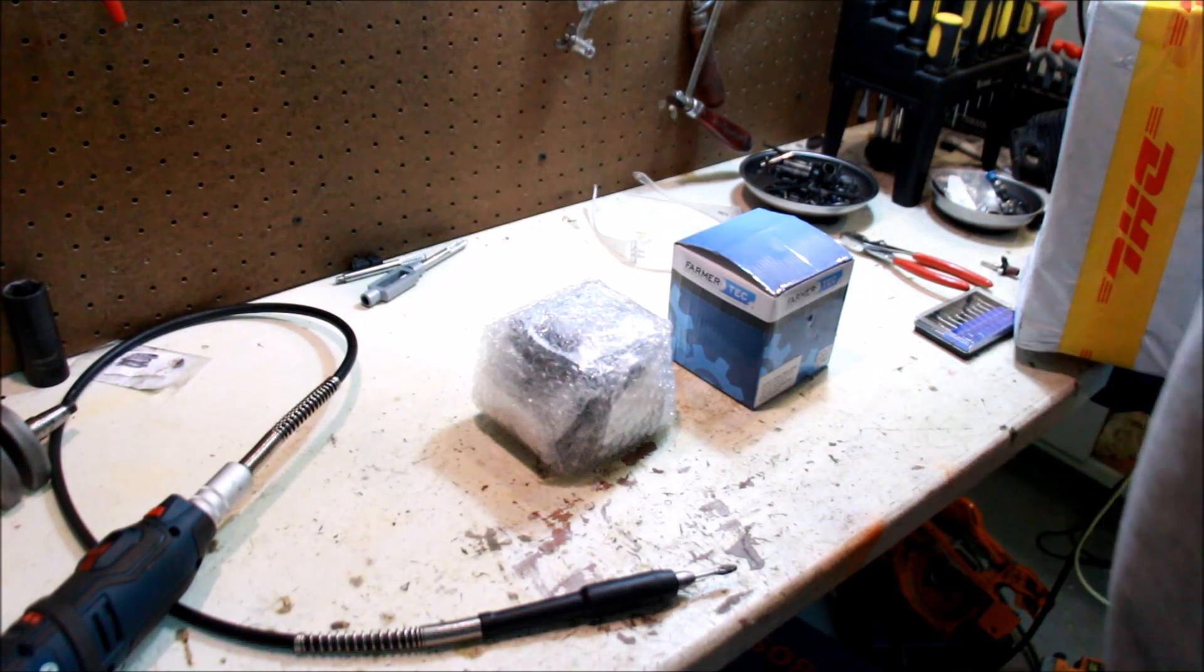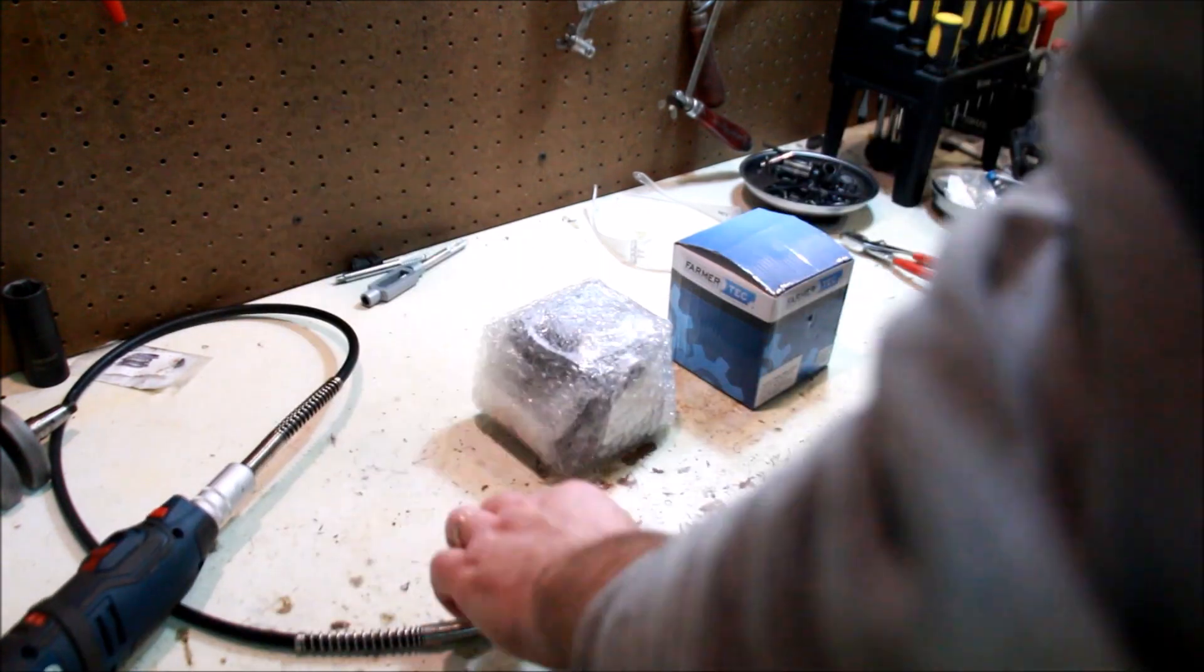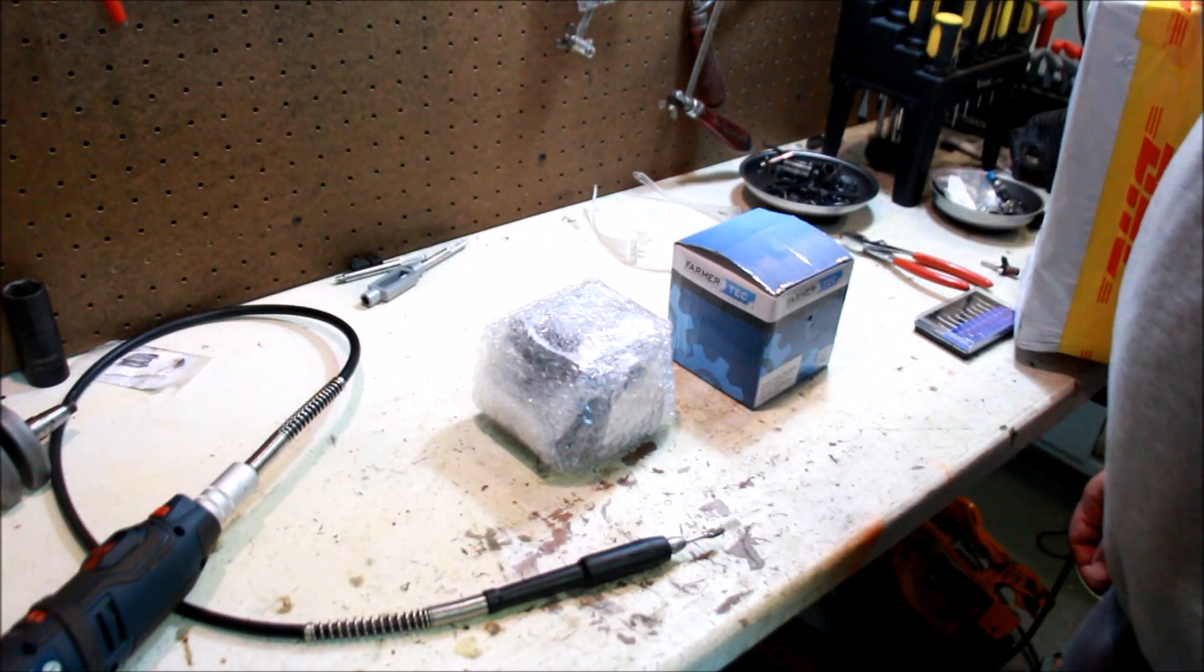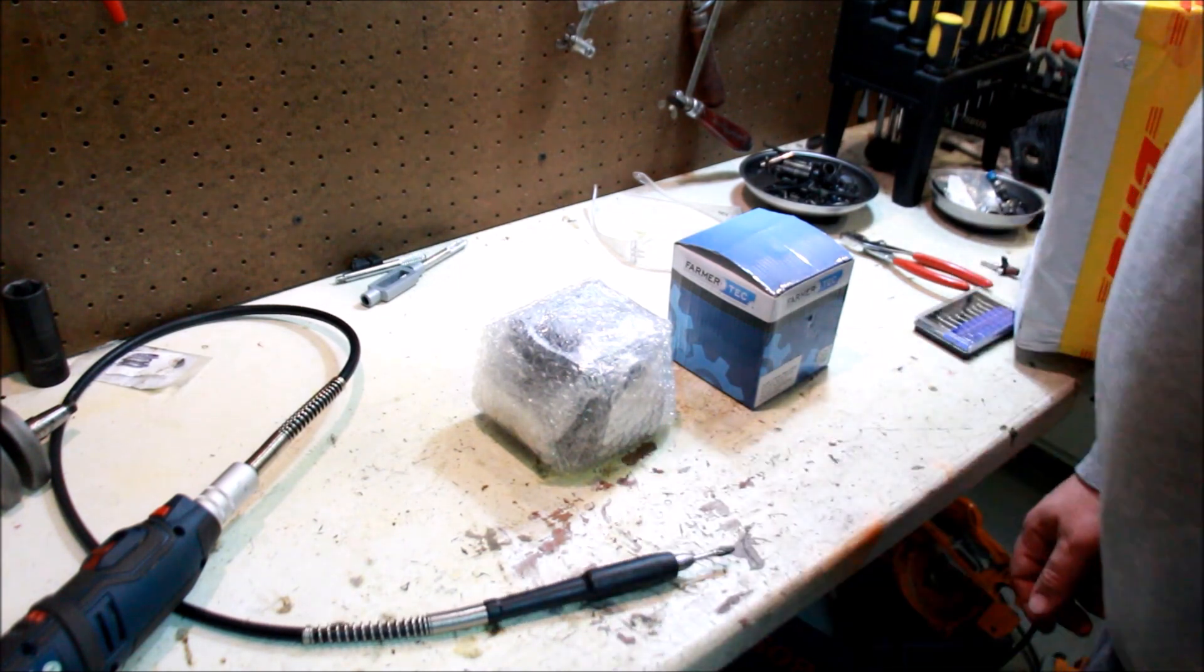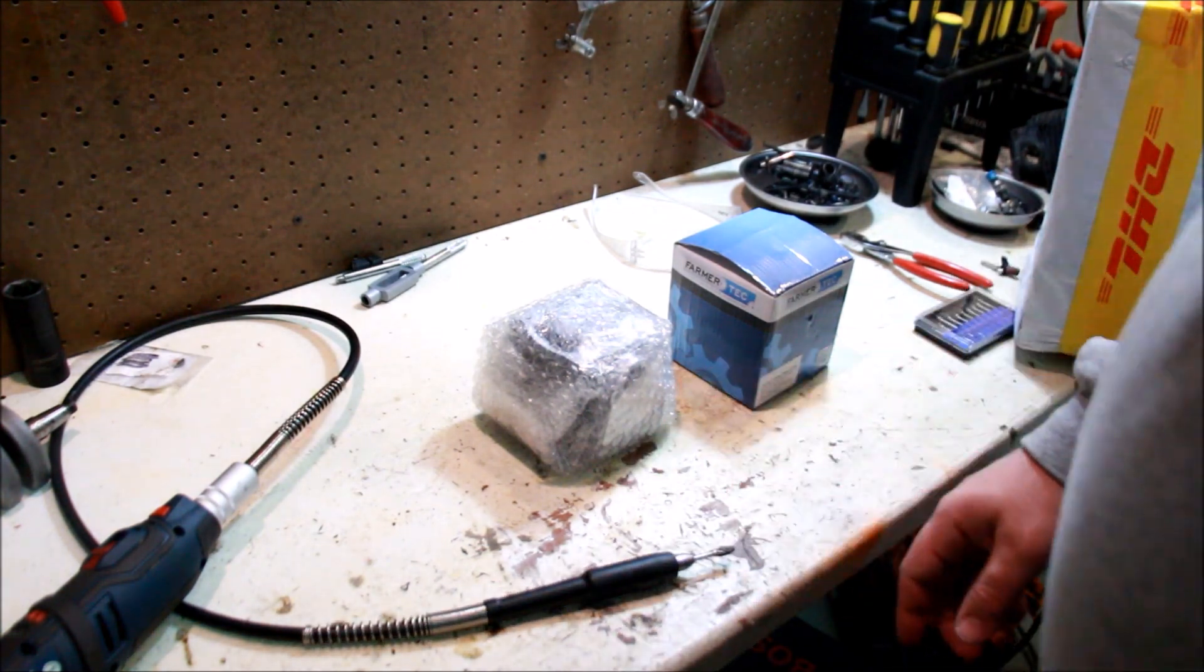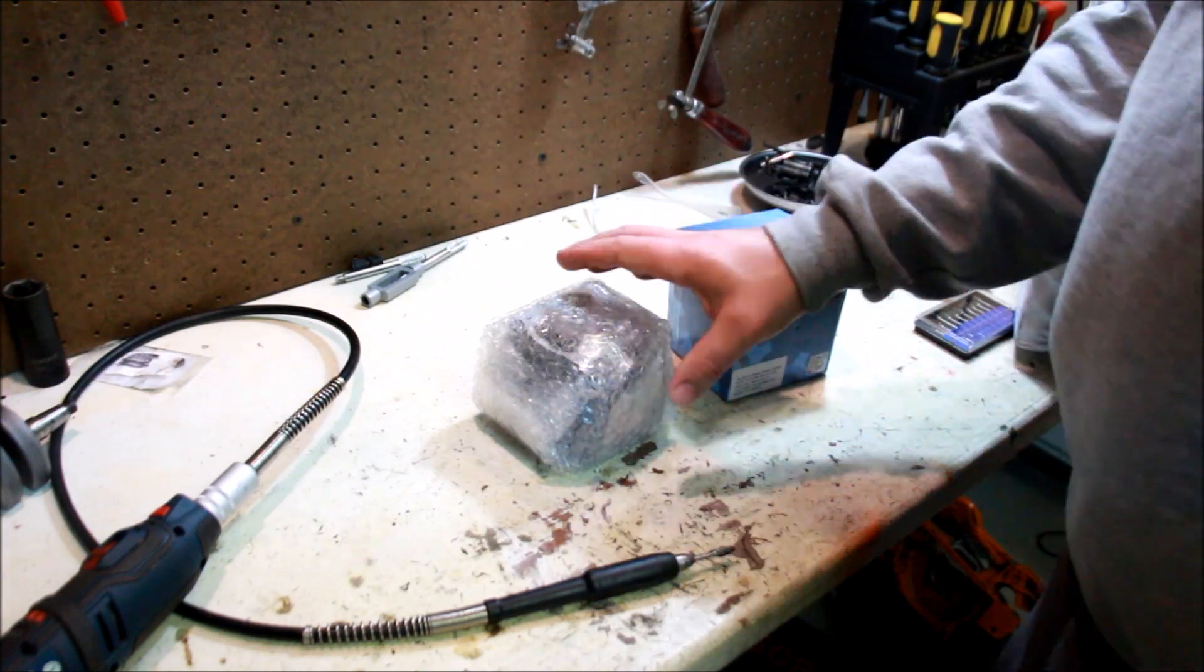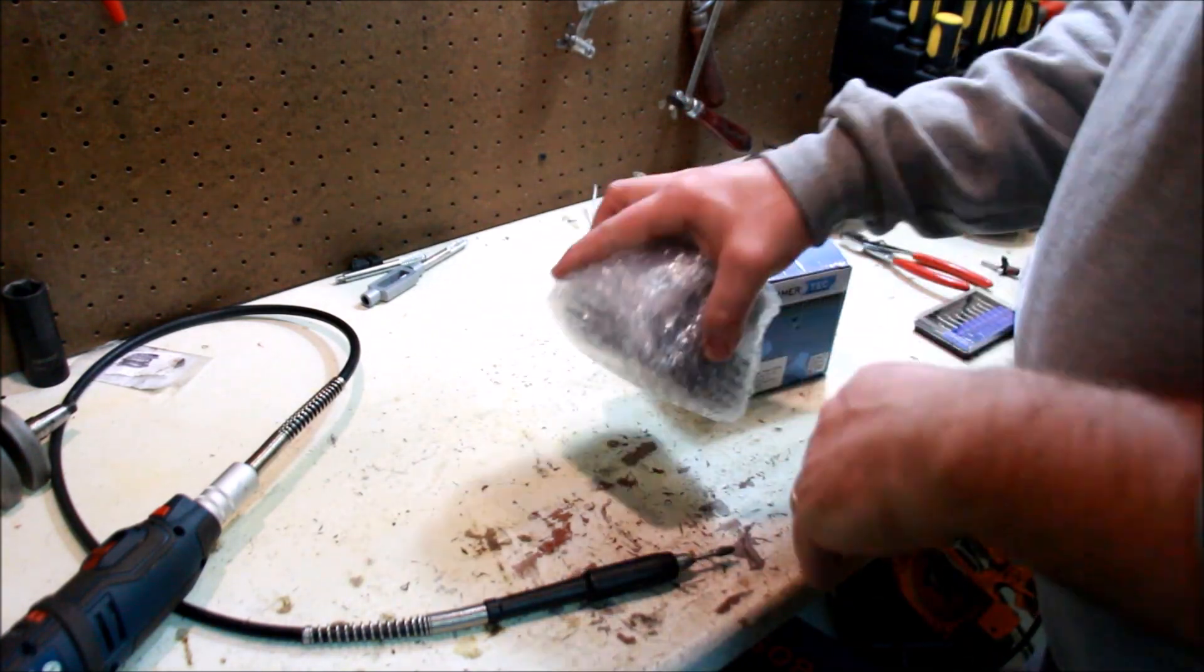If you take a standard Dremel tool with maybe a pen attachment, it's probably not that much money. Get some Chinese carbide bits and you're away and going, but there's a limitation and let's go over that now.